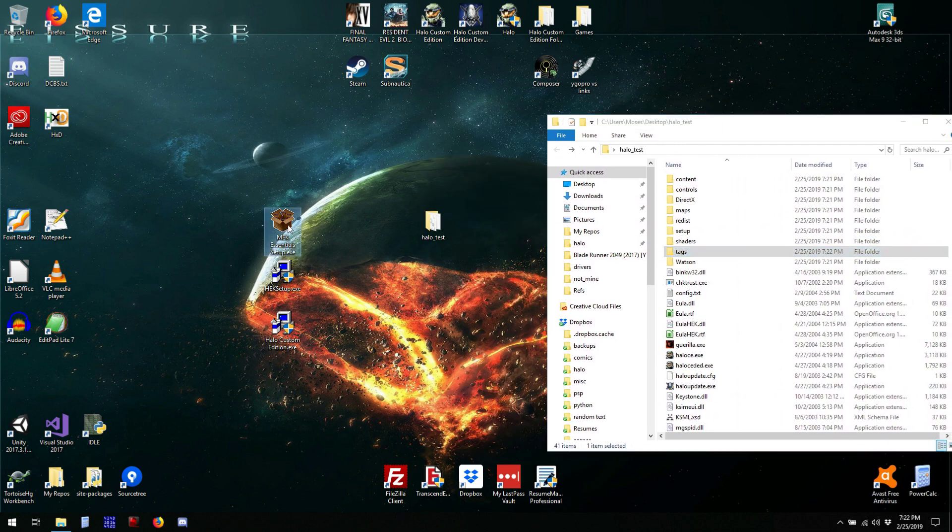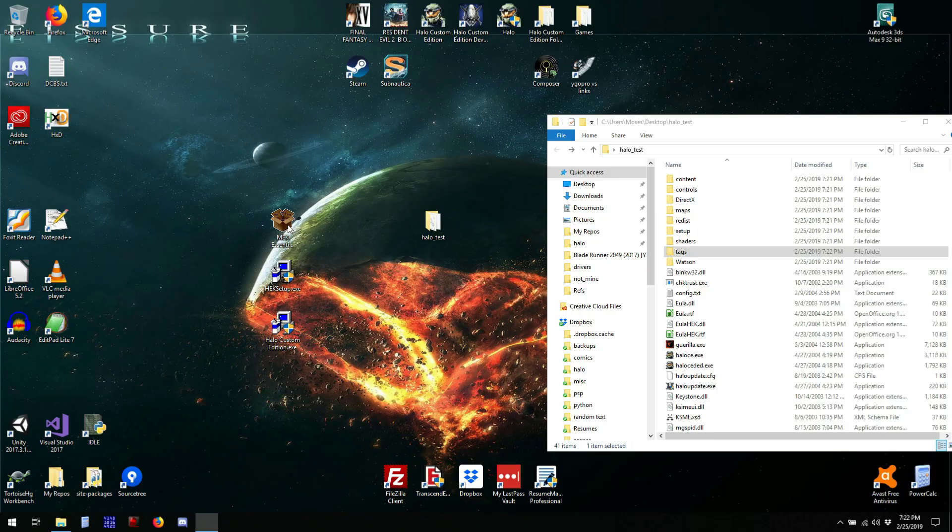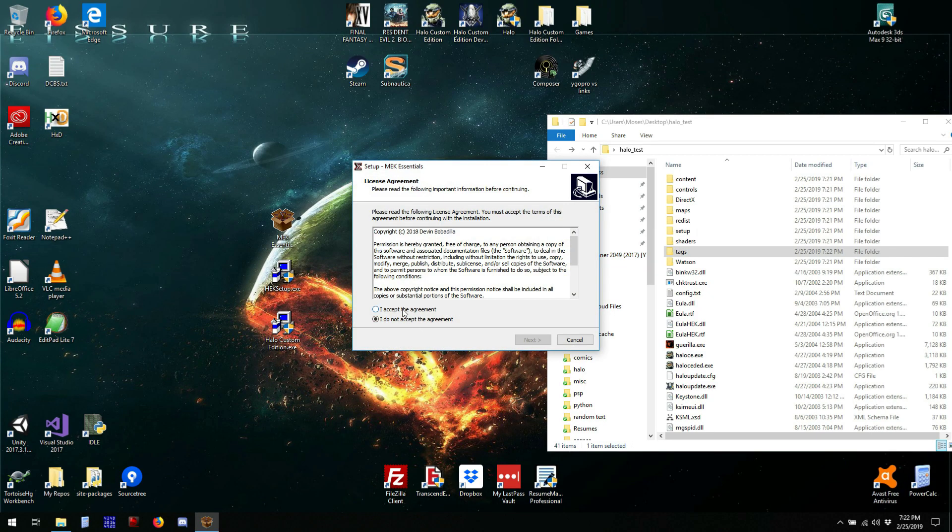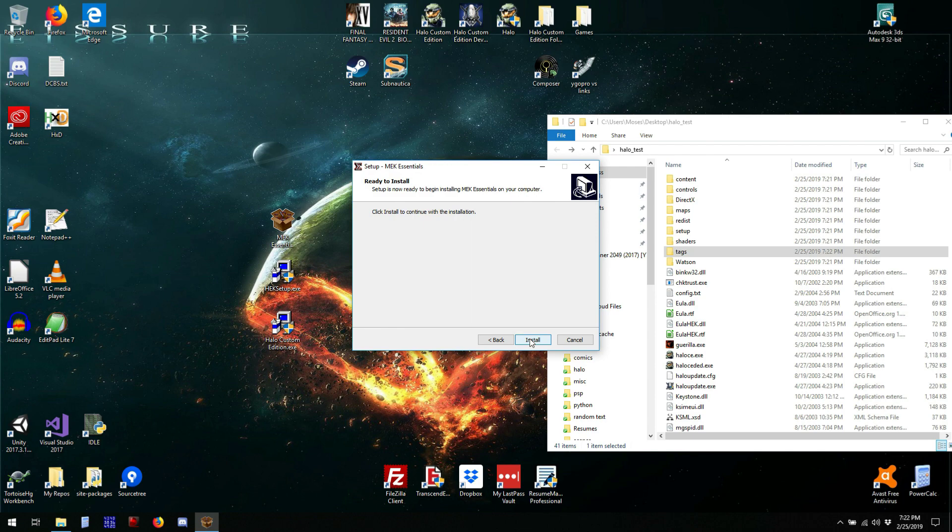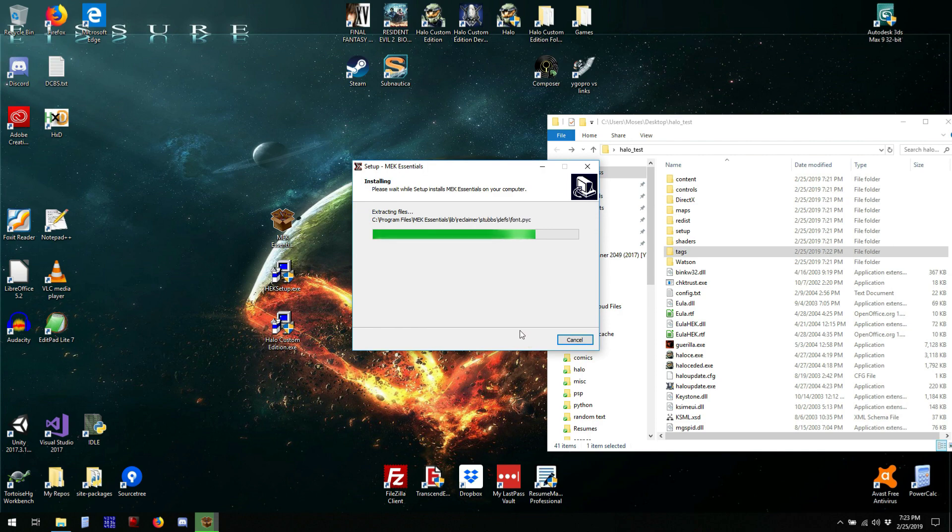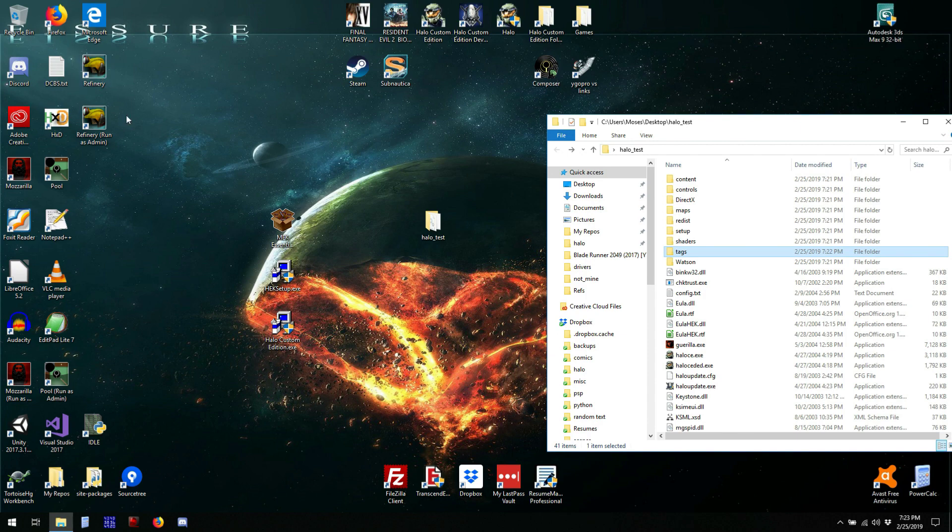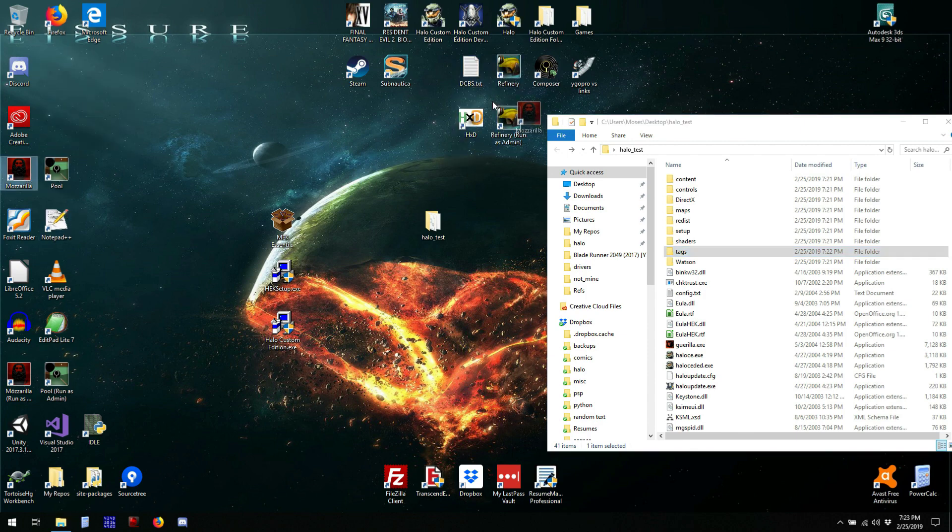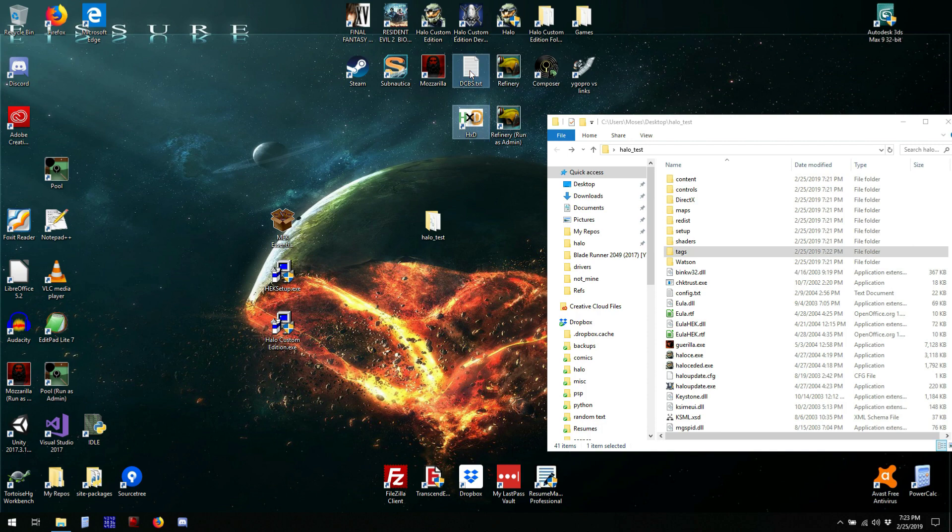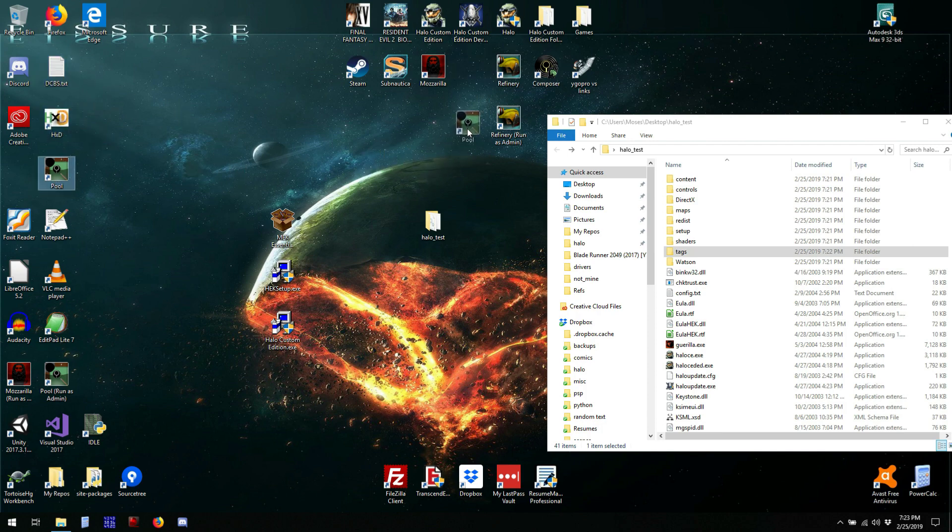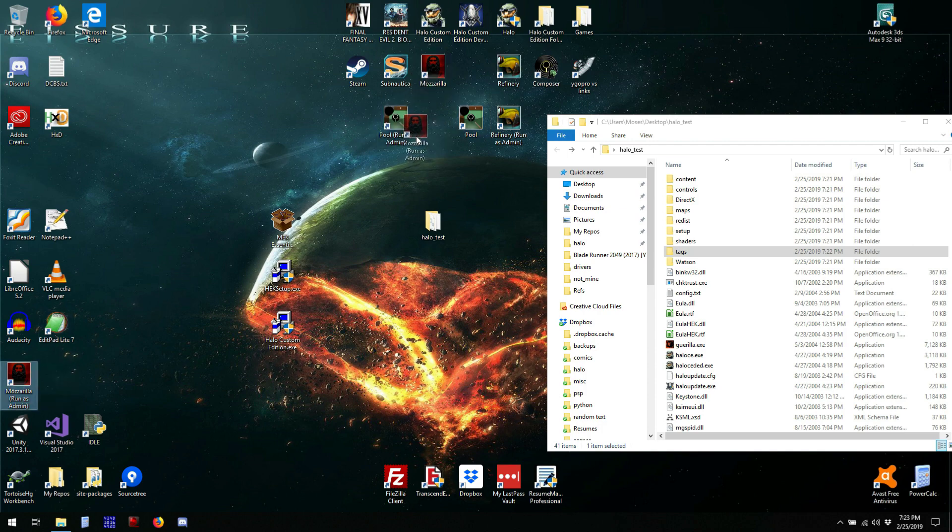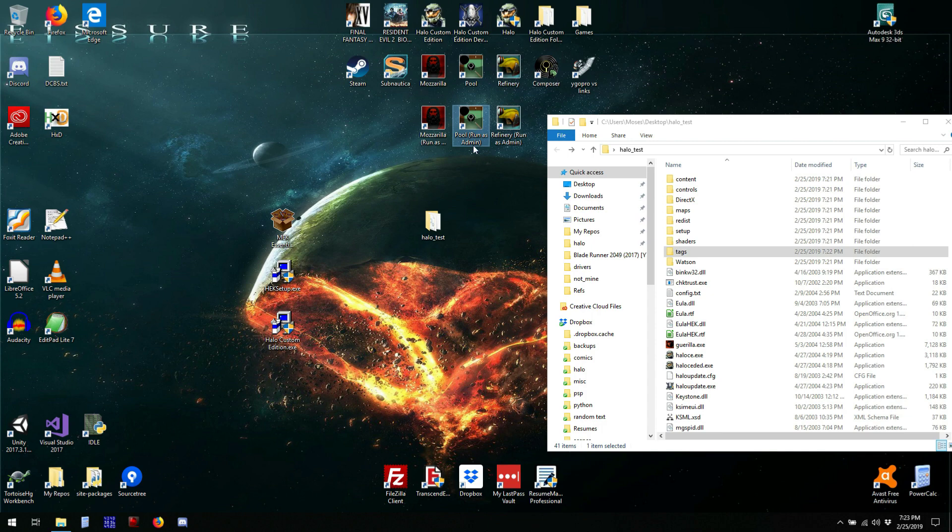Now we're going to run the Mech Essentials installer. Now that we've got this installed, we can use refinery to extract tags from the maps.